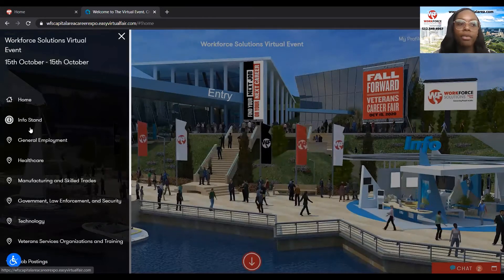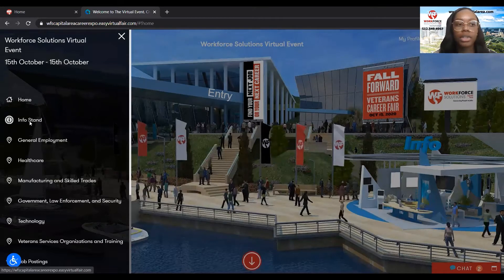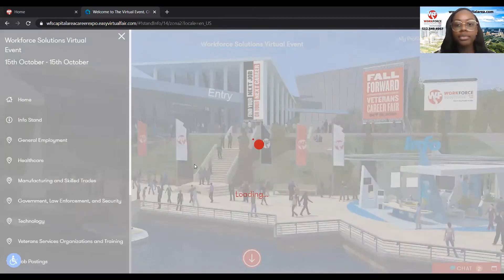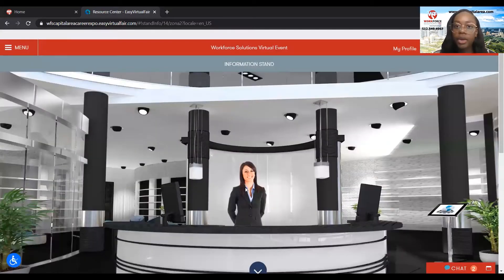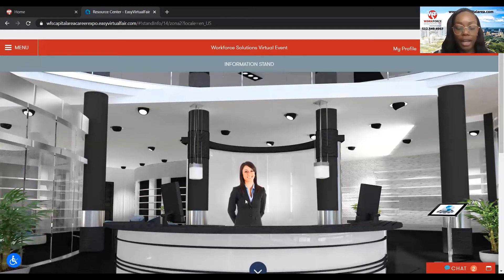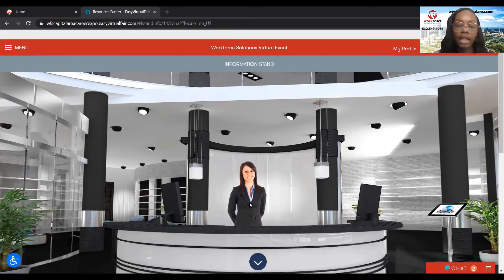So if we go to the info stand — the info stand is where you will find answers to questions you may have about the virtual fair. Maybe you're not sure how to connect with an employer, or maybe there's something going on with your platform and it's not allowing you to start a chat. Here's where you'll come to ask those questions and receive answers.